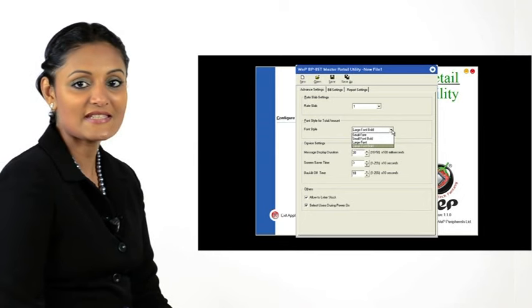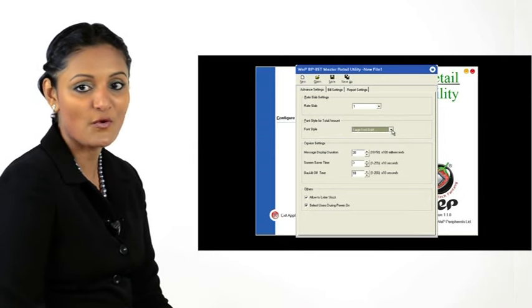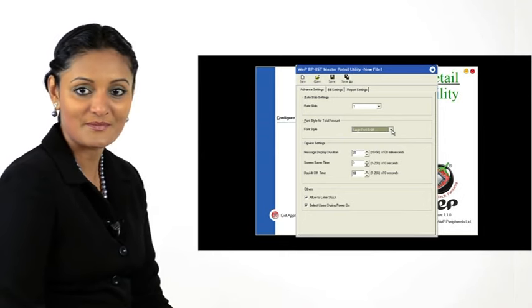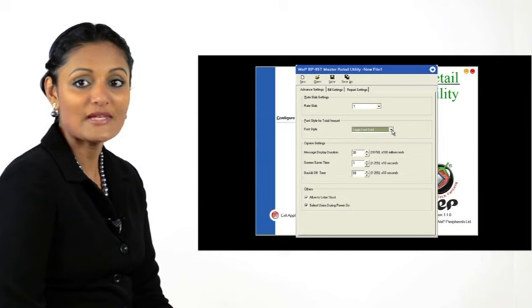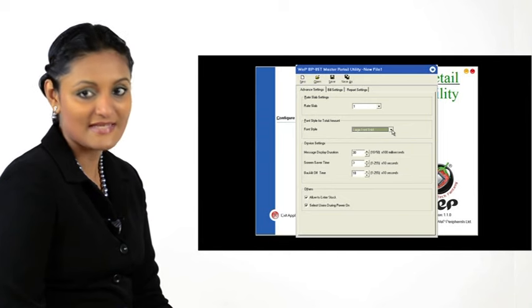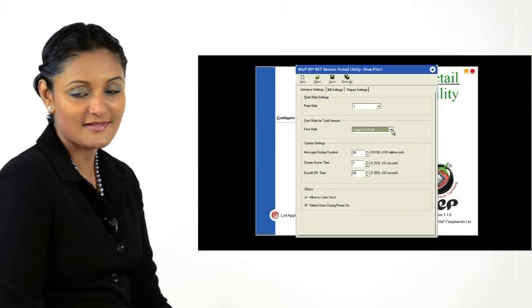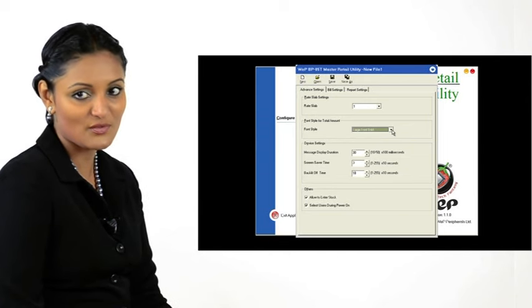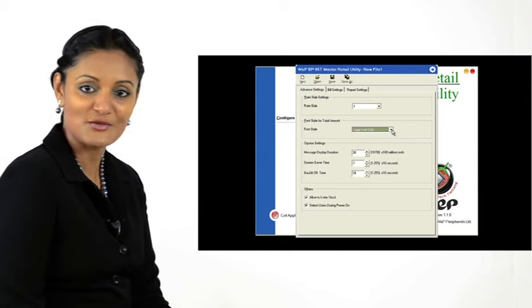We leave it at Large Font Bold. We leave the device settings and other settings to their default values.